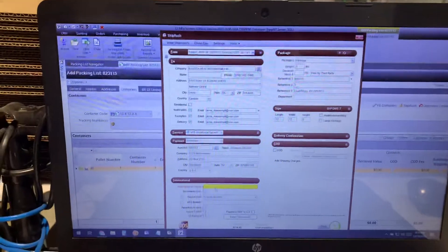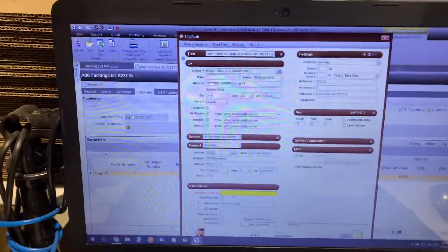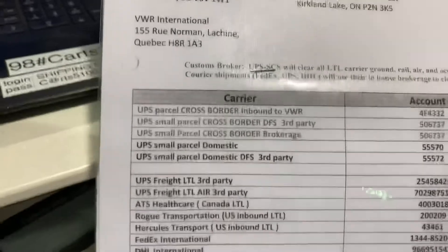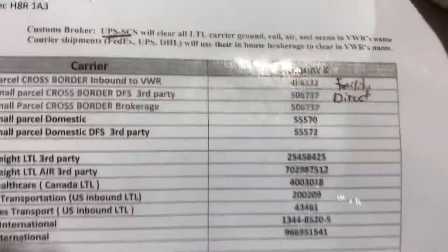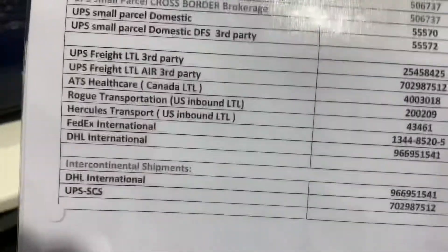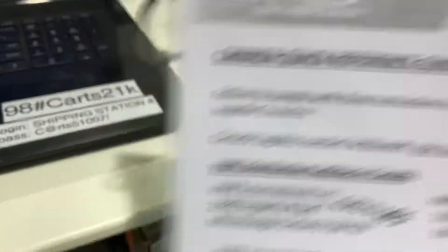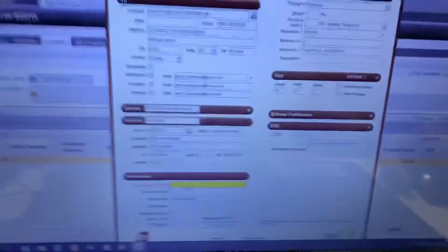When we ship it, we used to have to go to this sheet here and go through and look at all these to make sure everything was correct. We had a Canada quick reference guide, but I can promise you it's not that quick. But what we were able to do as a team...